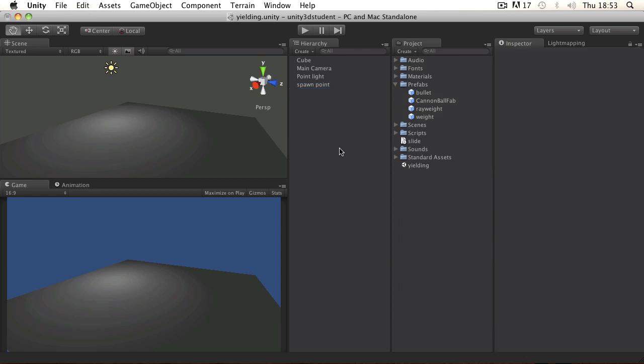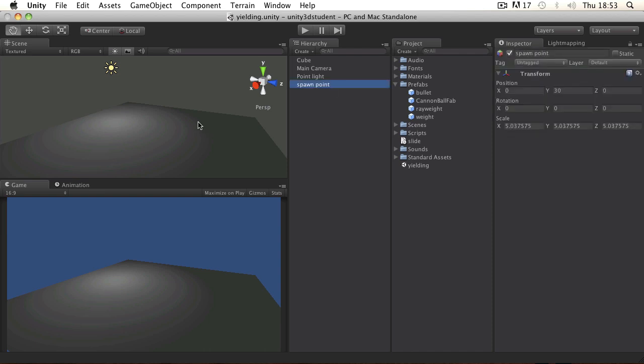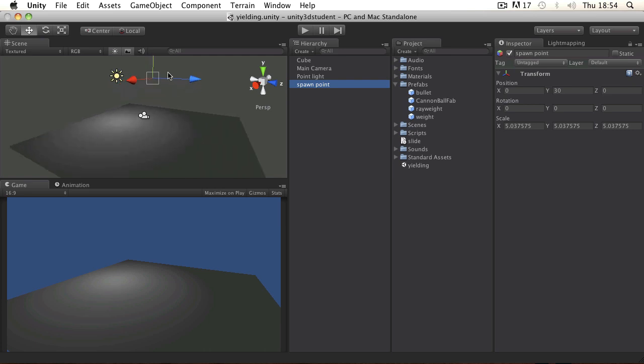But I want to instantiate this and I want to instantiate an example of one of them every X amount of time. So I've got a spawn point which is an empty game object which is just sitting at 30 away from the ground.